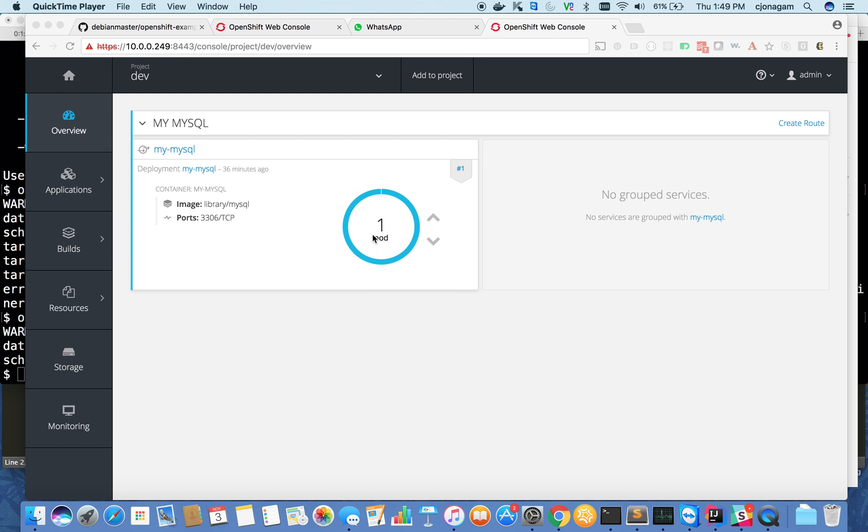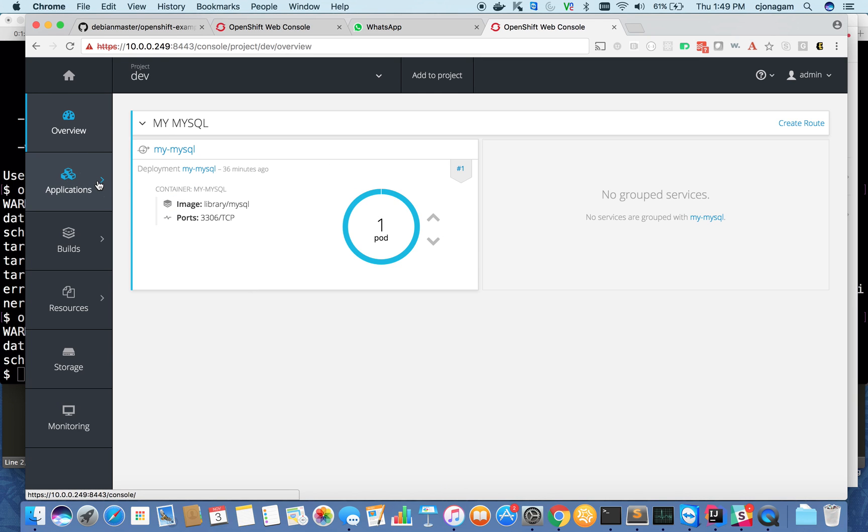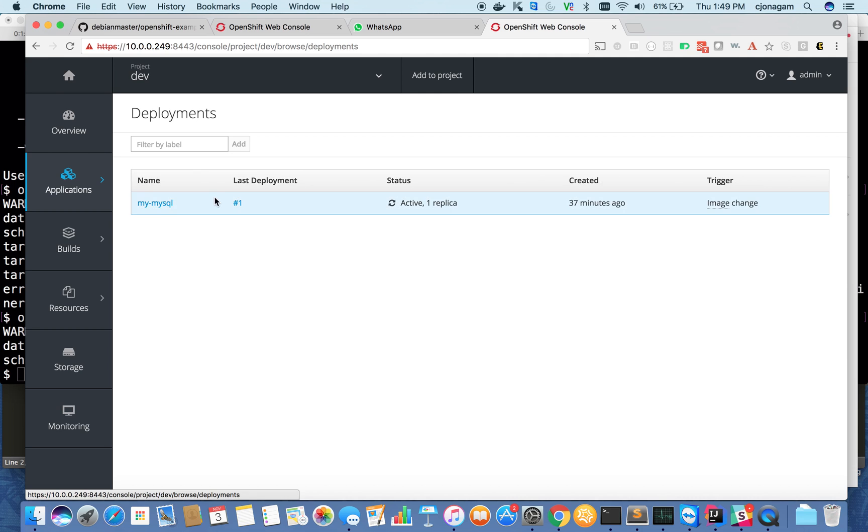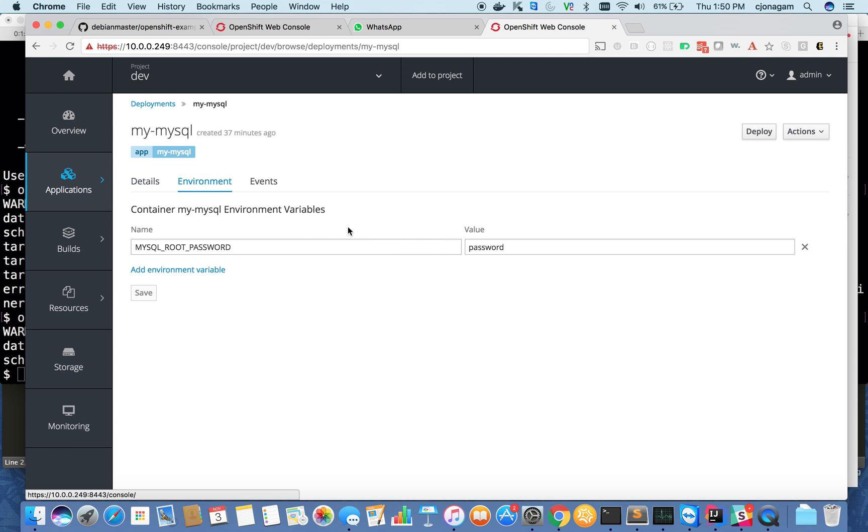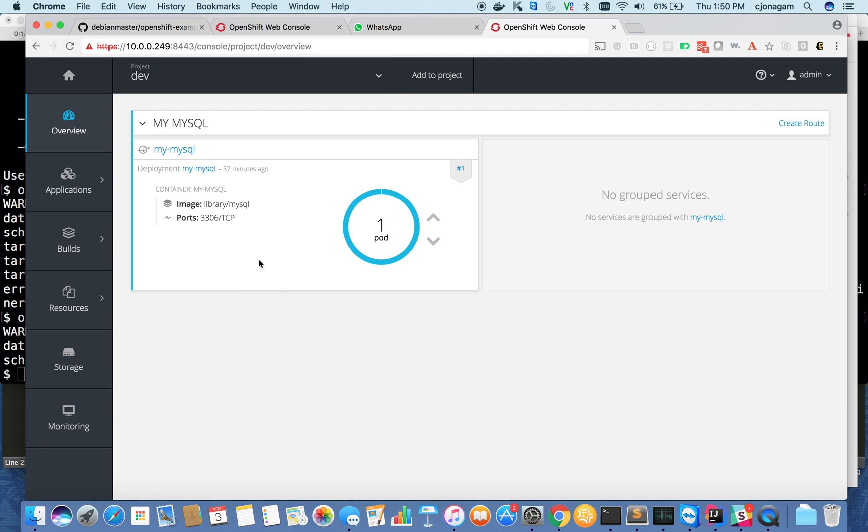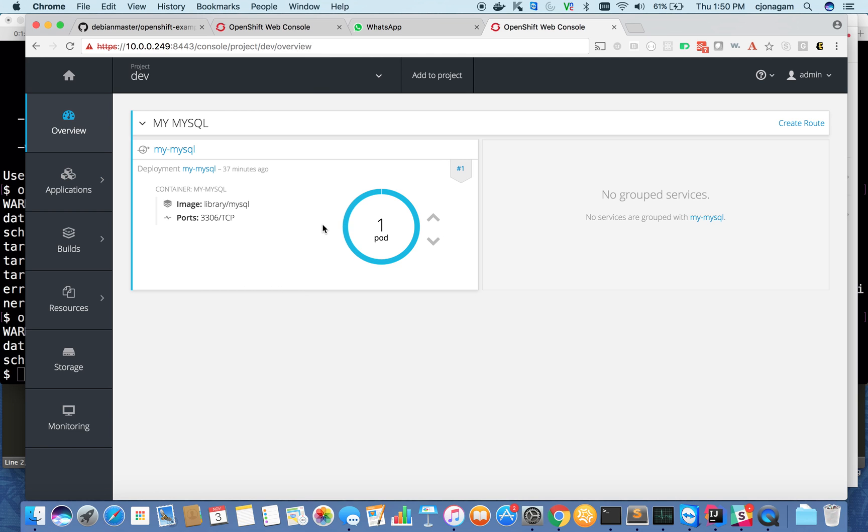I have a current setup with a running MySQL instance. You can see I have a MySQL instance running. If I look at my deployment and environment variables, this is the root password for my MySQL instance. We'll use this MySQL container for experimenting with these three features.